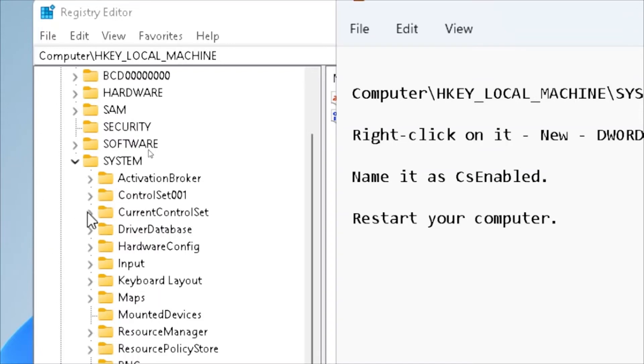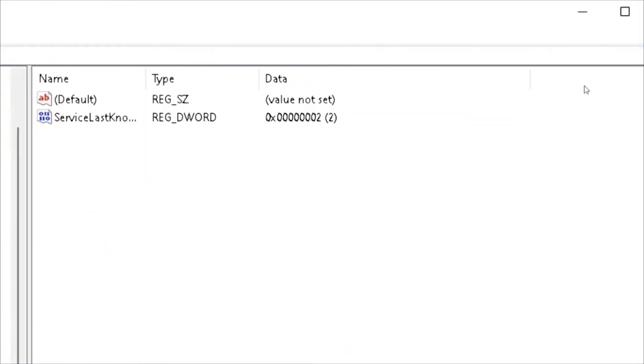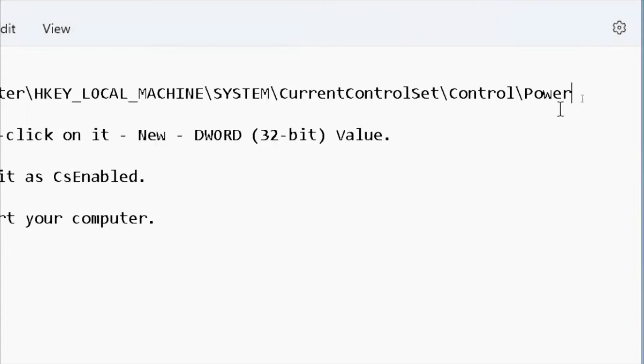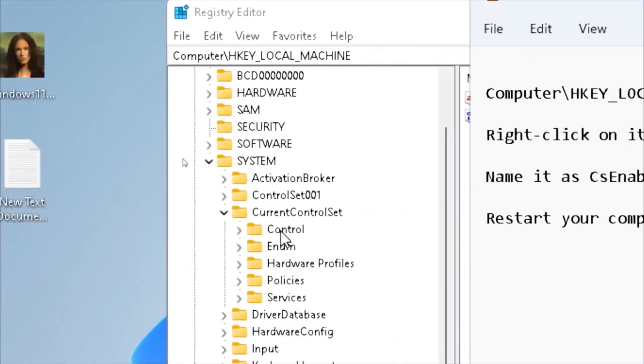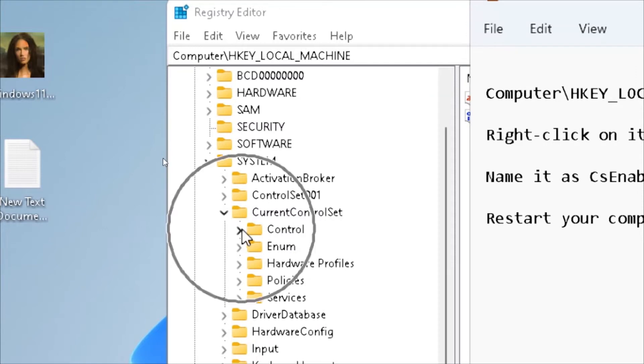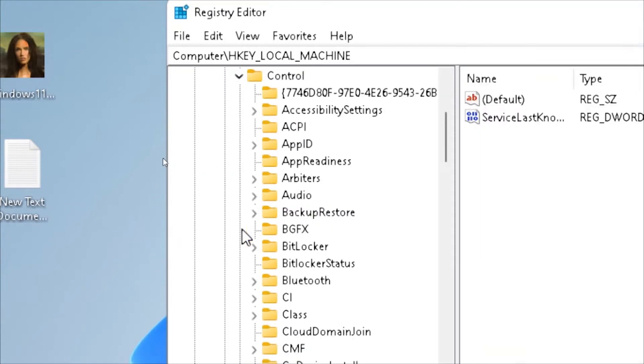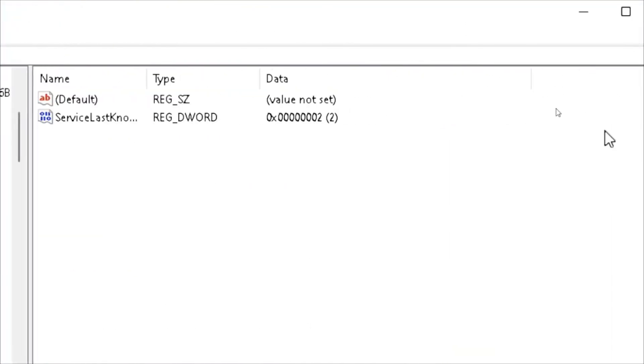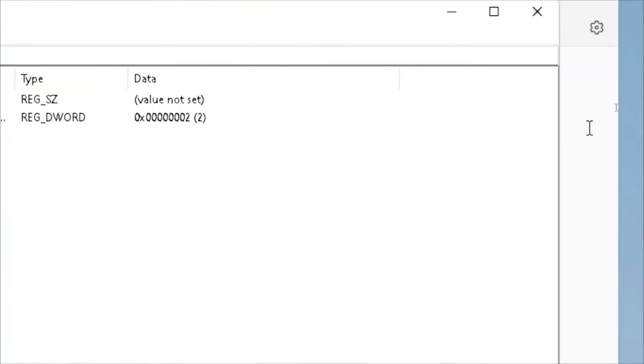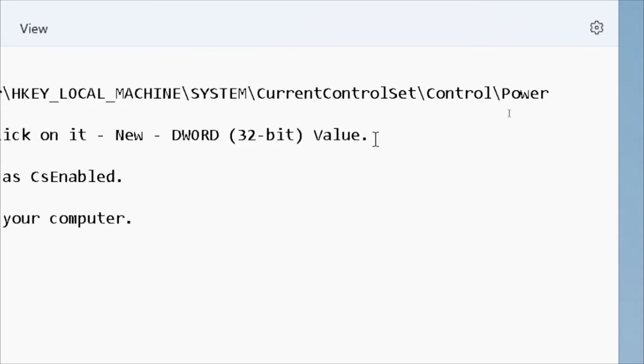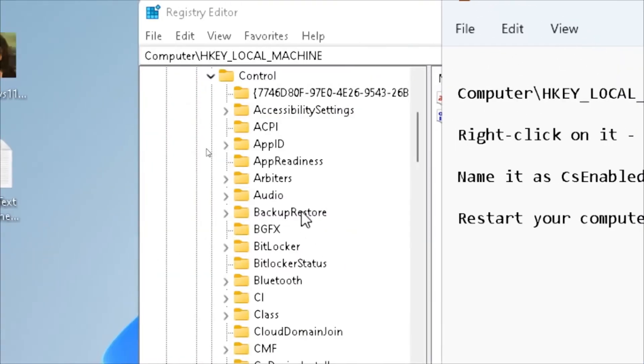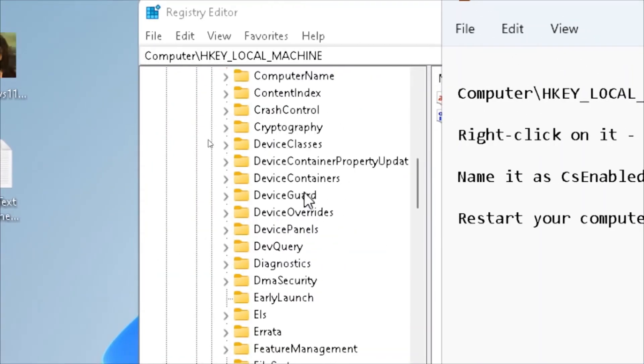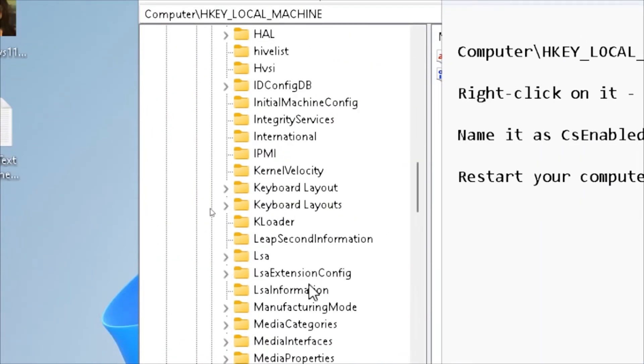Under Control, select the arrow and scroll down to the bottom. You will find Power. As you can see here, I found Power.